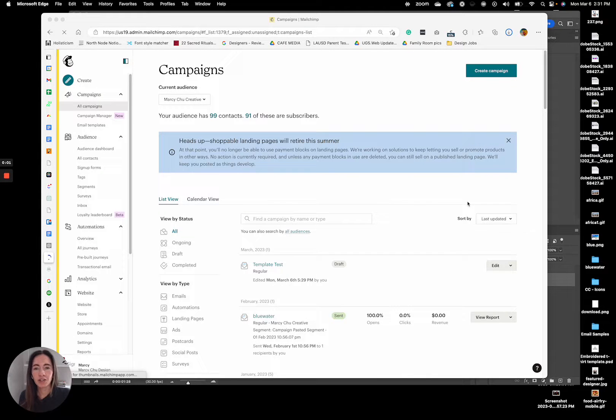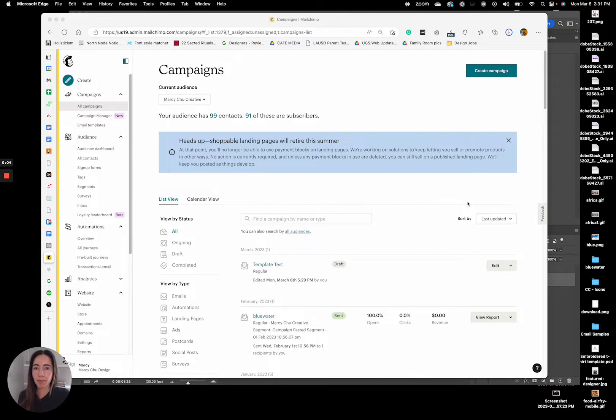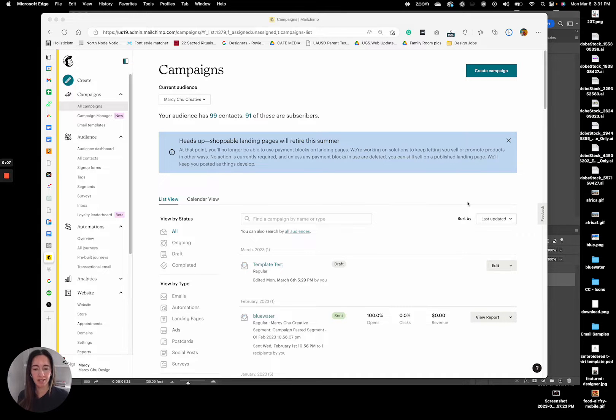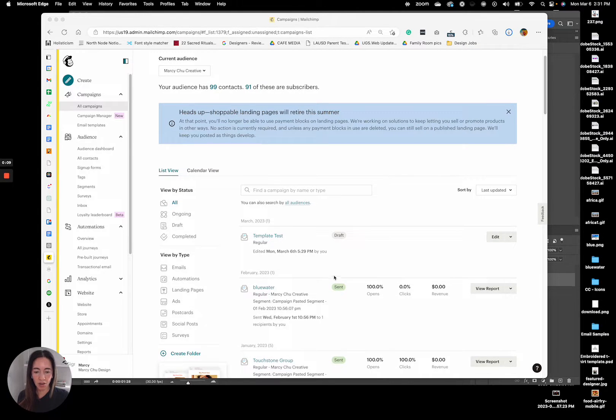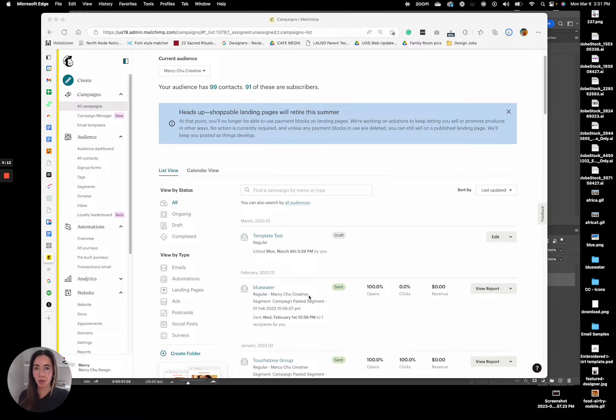I'm going to quickly show you how to save an email as a template from a campaign. So people ask this to me a lot. They created an email, they sent it out, they want to resend it.